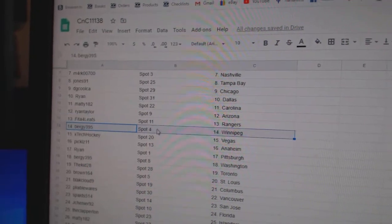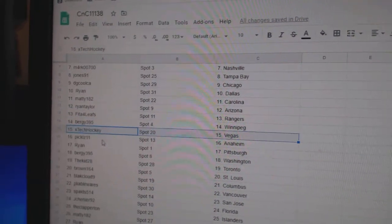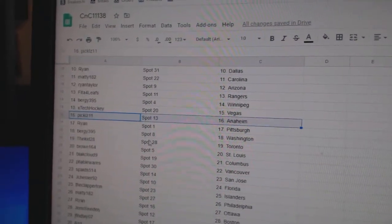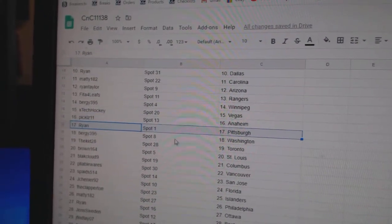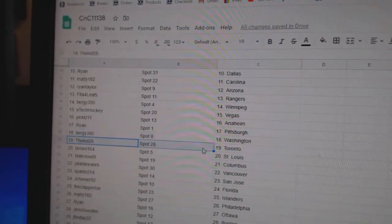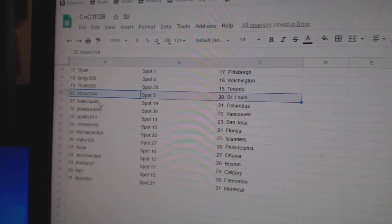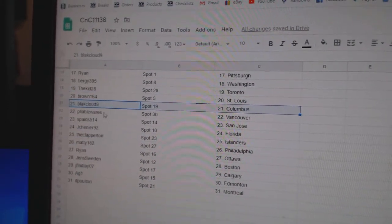Fida's got Rangers, Berge's got Winnipeg, X-Tech Winnipeg, Pickles Anaheim, Ryan Pittsburgh, Bergey Washington, The Kid Toronto, Brown St. Louis, Black Cloud Columbus.